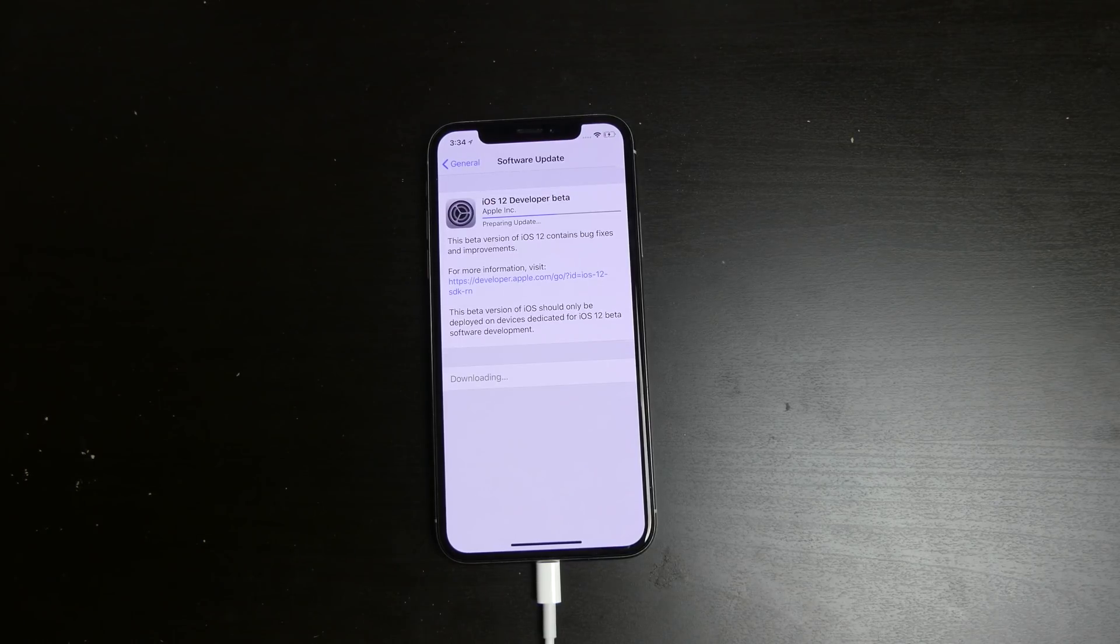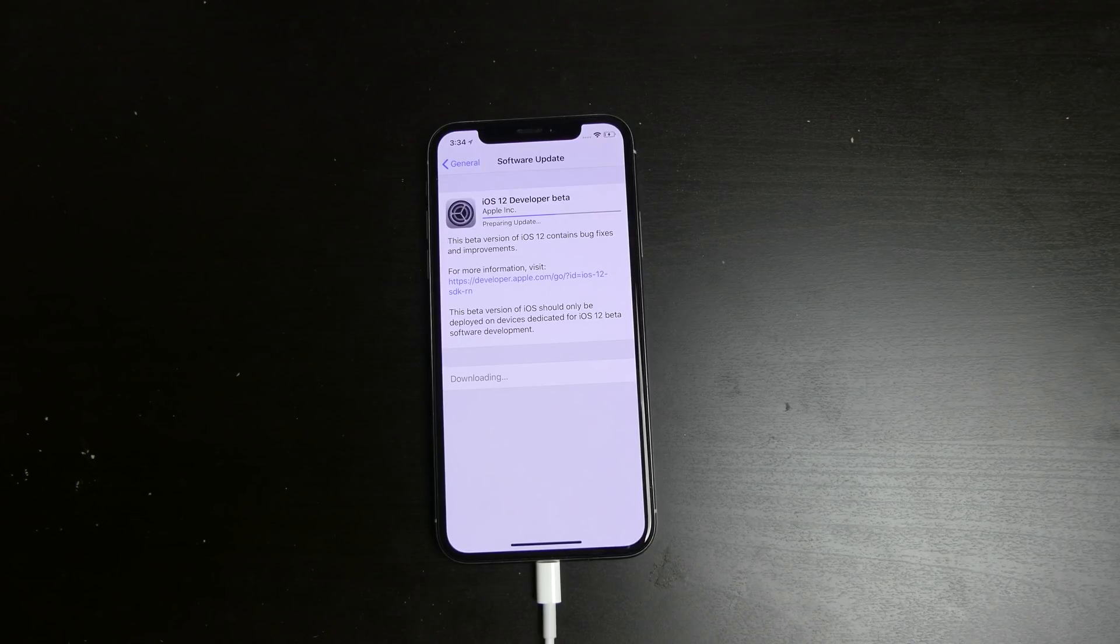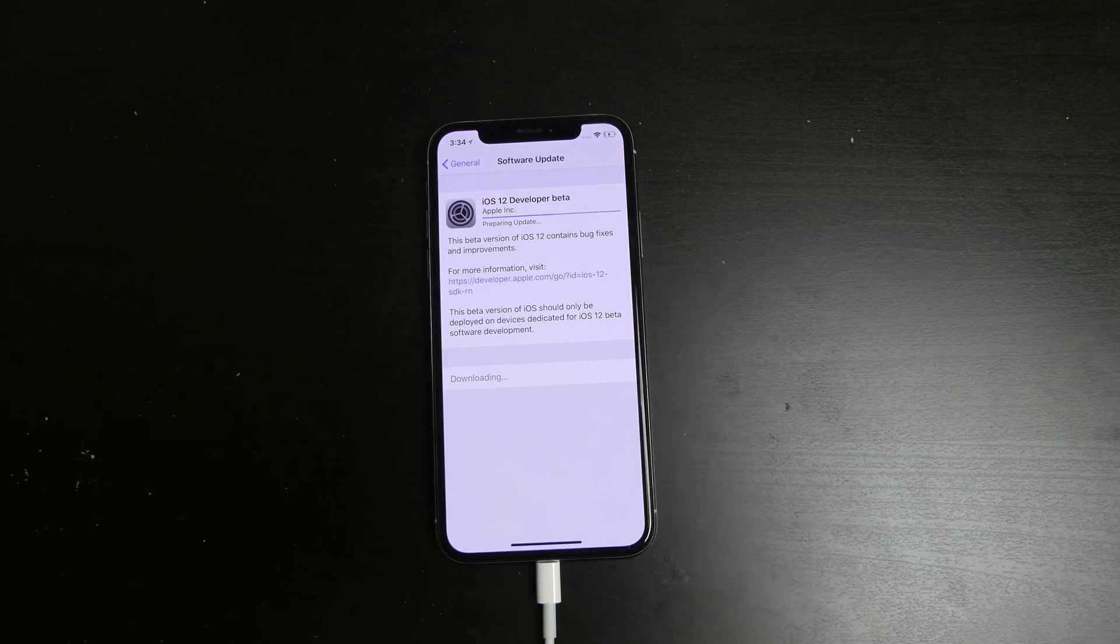This has been Colin with TechOut. I hope you enjoy the iOS 12 beta and expect some more videos from me soon once I play around with it. I will make a video and show you guys what is new and what is coming in iOS 12.